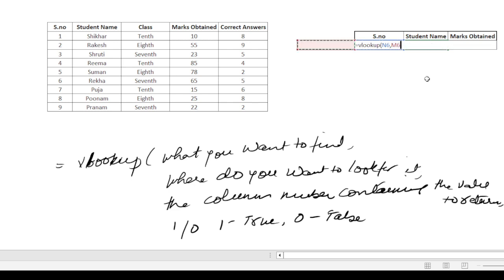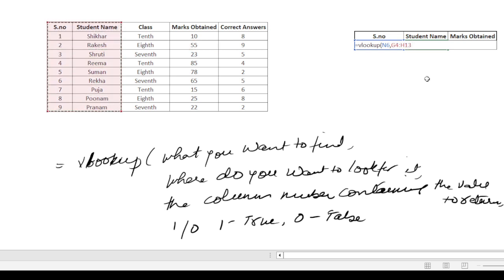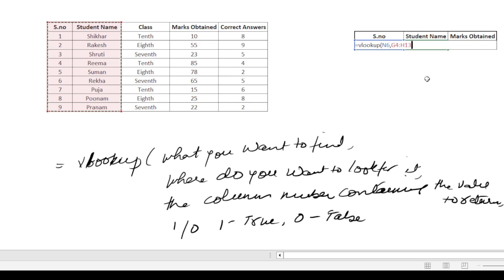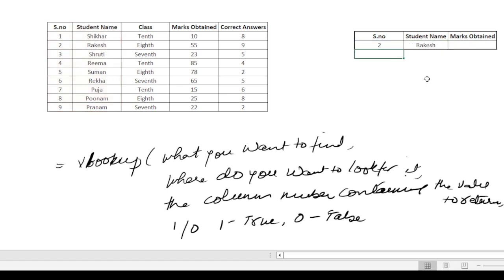Where do we want to look for it? We want to find it in this table. What is the column number? Column 1 is serial number, column 2 is student name. So number 2. We put 0 here. Close the bracket and press enter. This tells us the student name. Now let's go ahead and